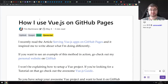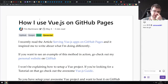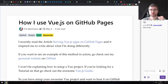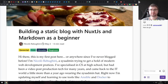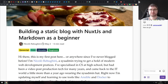Next we have an article from Tim who just joined the stream, called 'How I Use Vue.js on GitHub Pages' — a pretty nice write-up showing how you could set up your own Vue.js app on GitHub Pages. After that, 'Building a Static Blog Using Nuxt.js and Markdown as a Beginner' — a very nice write-up on how to use Nuxt.js, Vue, and Markdown to build your own basic blog.